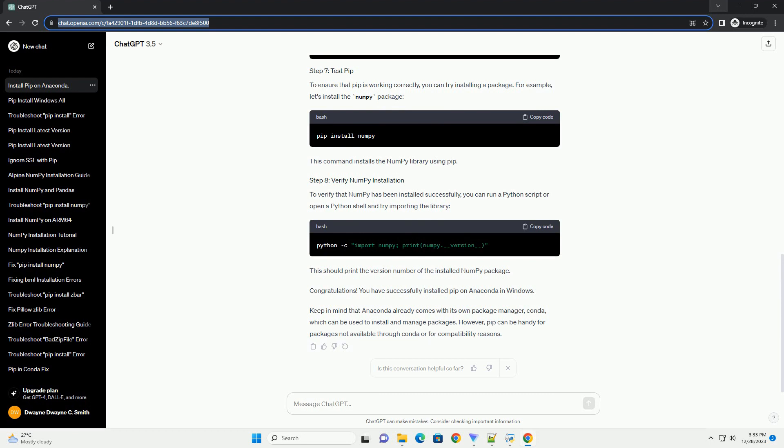Before installing PIP, it's a good idea to update Conda, Anaconda's Package Manager, to ensure you have the latest version. Now, you can install PIP using the following command. This command will use Conda to install PIP into your Anaconda environment.